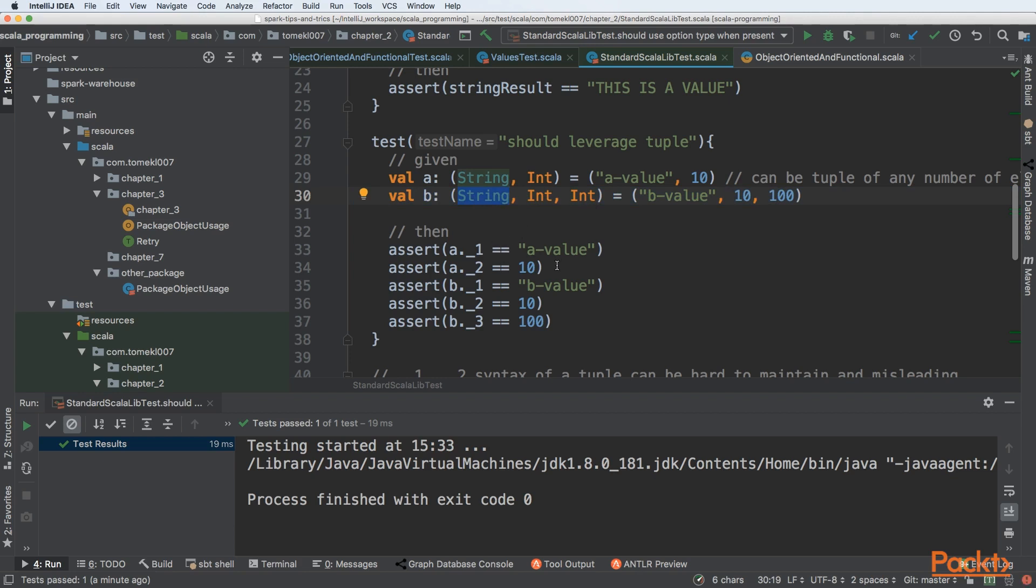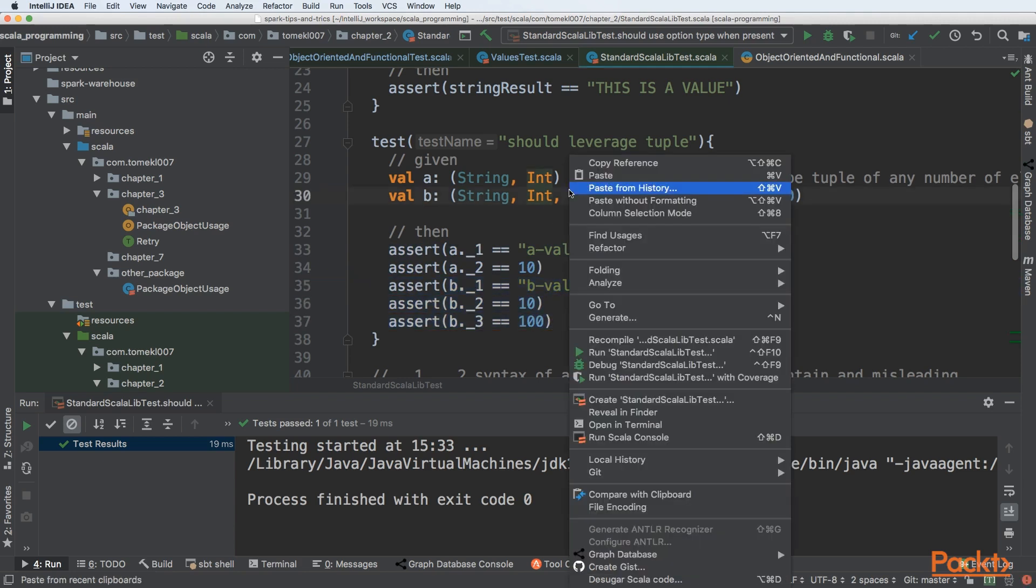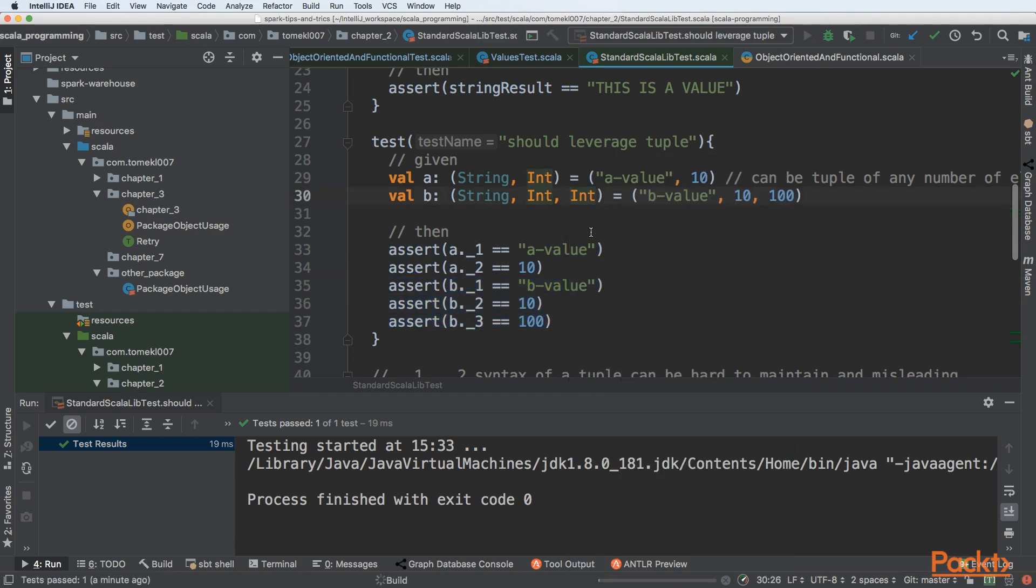Then, if you want to retrieve values from the tuple, you need to use an underscore and number. So first element will be a value, second one 10. Then for tuple b, there will be three elements, one to three. We can see that all are equal to the things that we created.